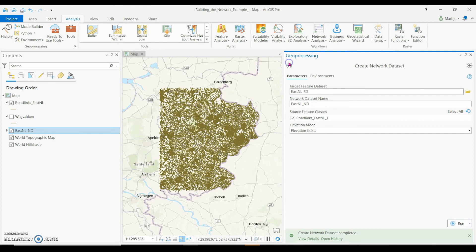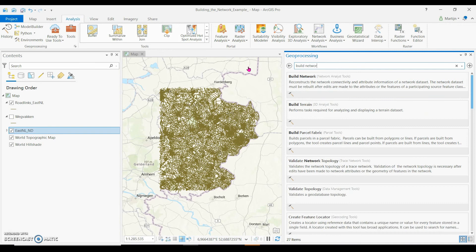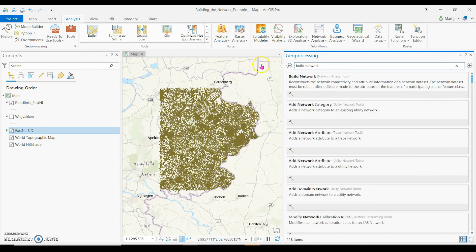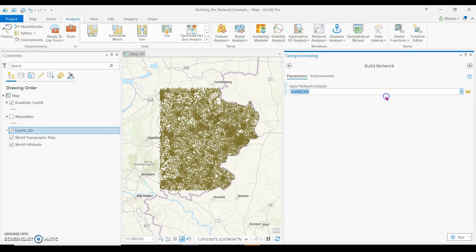Finally, the network is built. Search for 'Build Network' and select as input network data set the data set I just created.